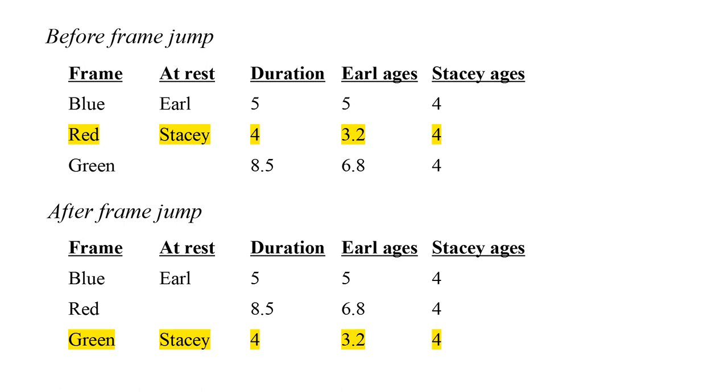Therefore, Stacy might argue that she should end up 8 and Earl 3.2 plus 3.2 equals 6.4 years old. This is the crux of the twin paradox.